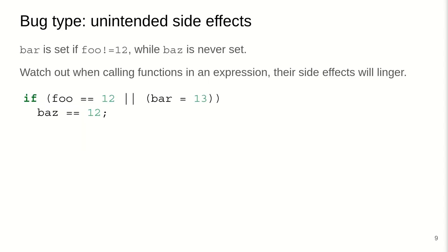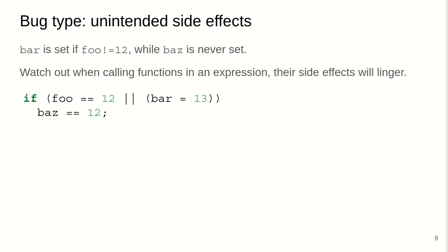Another bug type is unintended side effects. Here in this code snippet, if foo does not equal 12, then we set bar to 13. Now likely the programmer intended to check if foo is 12 or bar is 13, then you would do something. But in C, the equal test is very similar to assignment. And when the target is being evaluated left to right, say foo is not equal to 12, the second part of the OR will be evaluated, which is just an assignment to bar equal 12. And bar will then never be set because this is also a typo, which would just return true. So these are two bugs or two potential bugs in one single line where there's any kind of unintended side effects.